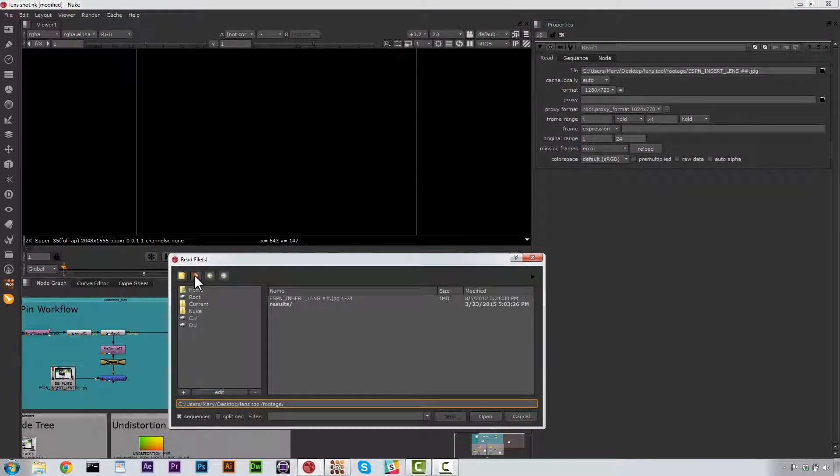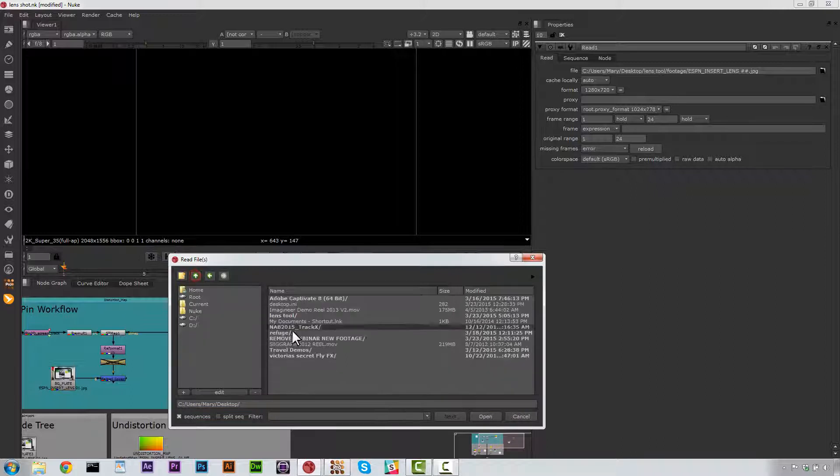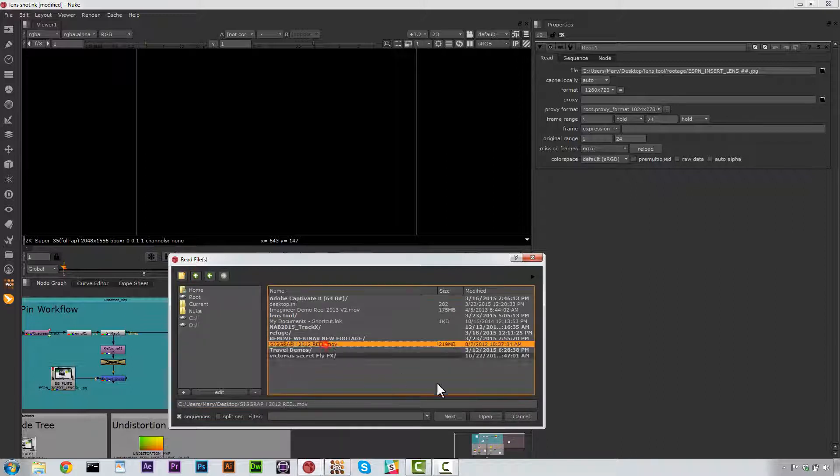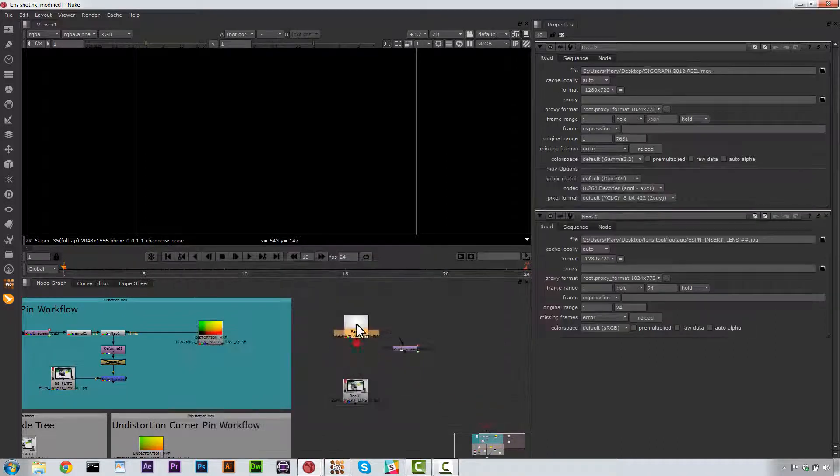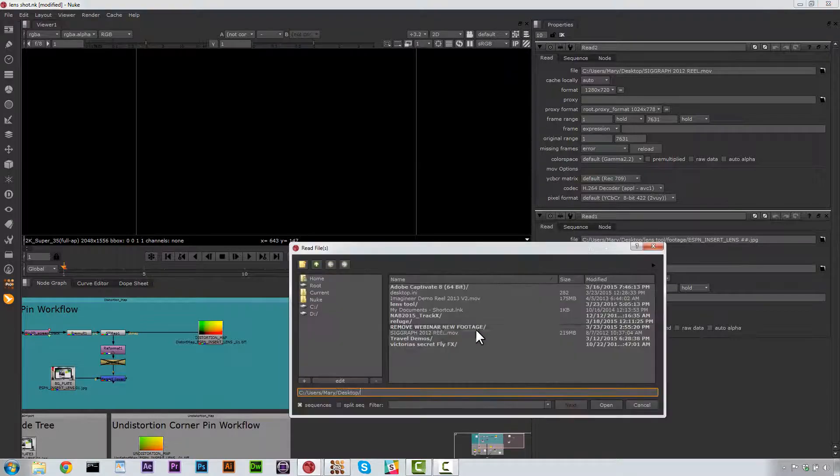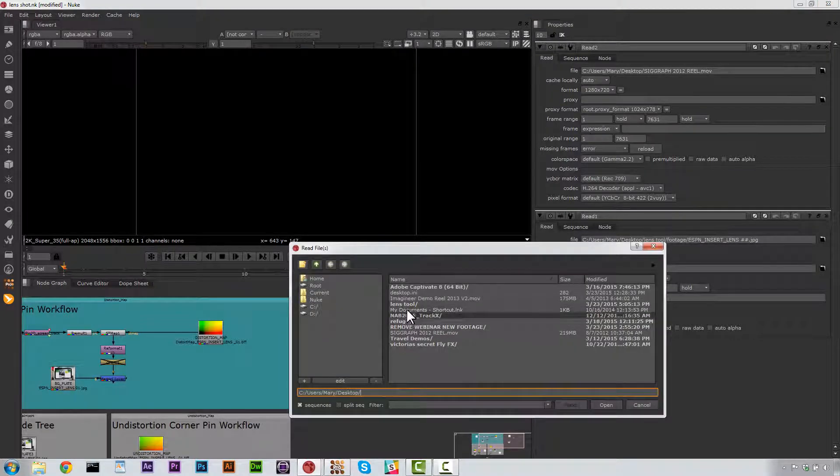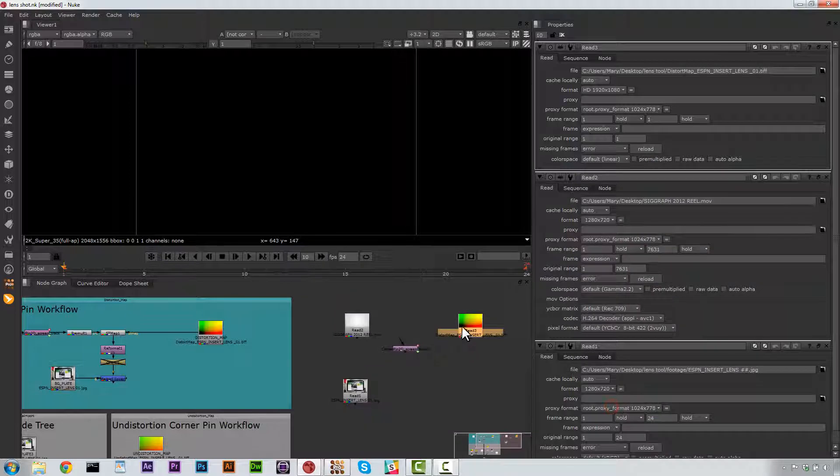Now, let's hit R for Read. And let's load in our Insert. Now, let's hit R for Read. And let's go ahead and let's load in our Distortion Map.